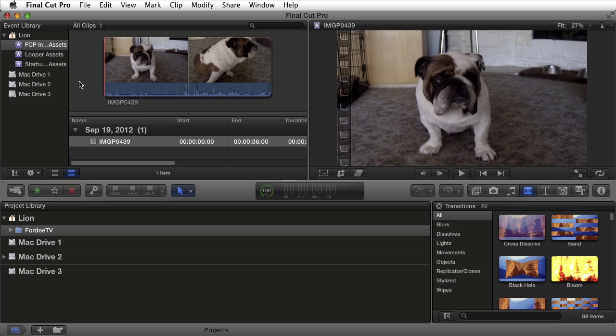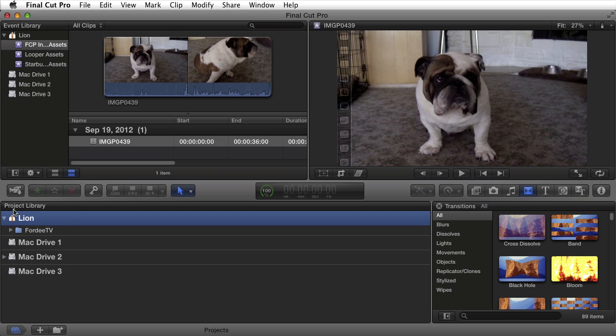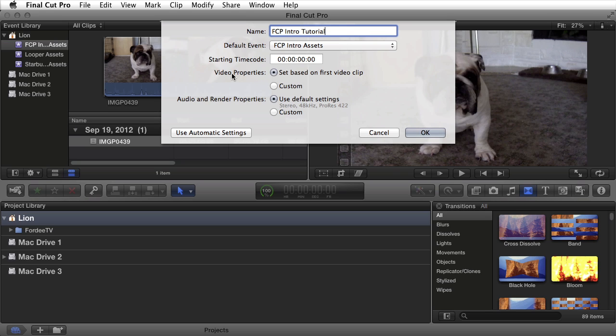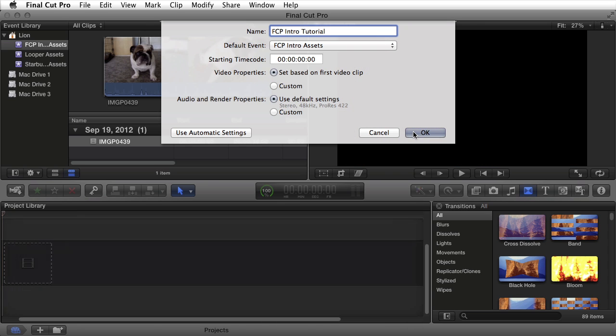I'm going to import this video clip into a new project, but before I do so, I better create a new project. Below, you'll see I have my Lion Drive listed here in the project library. If I want to create a new project, all I need to do is click on the plus sign here. When I click on that, it asks me for a name. We'll call this FCP Intro Tutorial. I'm going to make sure that it references the FCP Intro Assets event. I'll leave the time code at zero. I'll set my video properties based on the first clip that's dragged in. And then my audio and render properties, I'll use the default, which is stereo 48k and ProRes 422. I'll go over what that means in a future video, but right now, I'll go ahead and select OK.